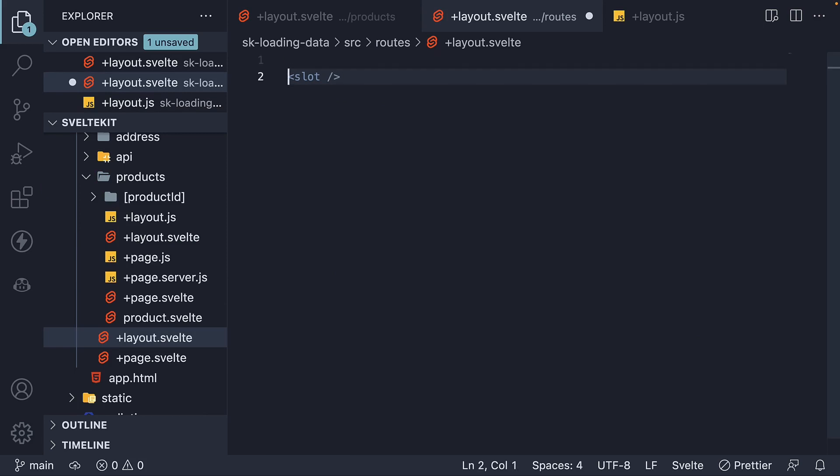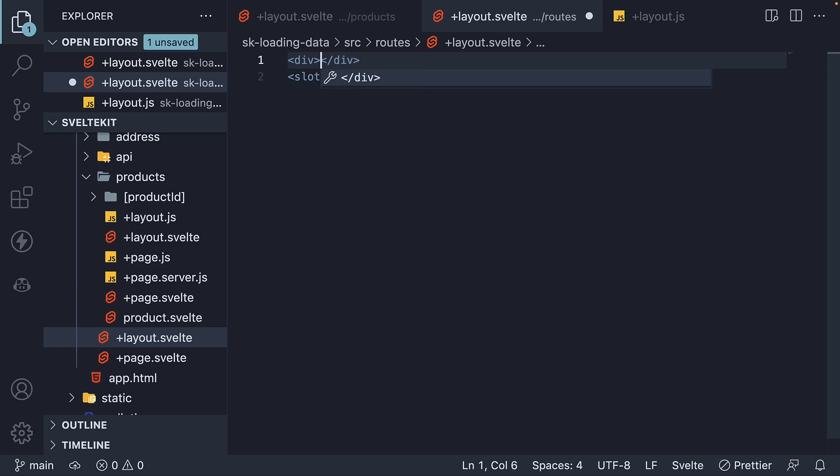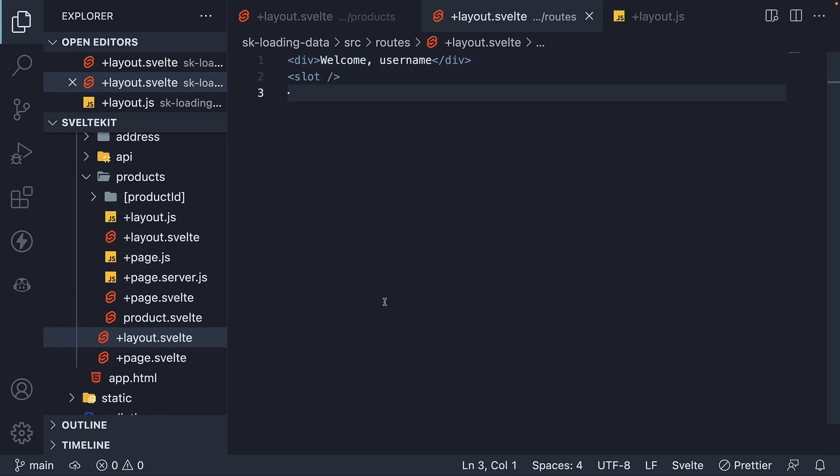And above the slot, add a div tag that renders welcome followed by username. We need to load user details and replace this username string. And loading layout data is something we learned in the previous video.